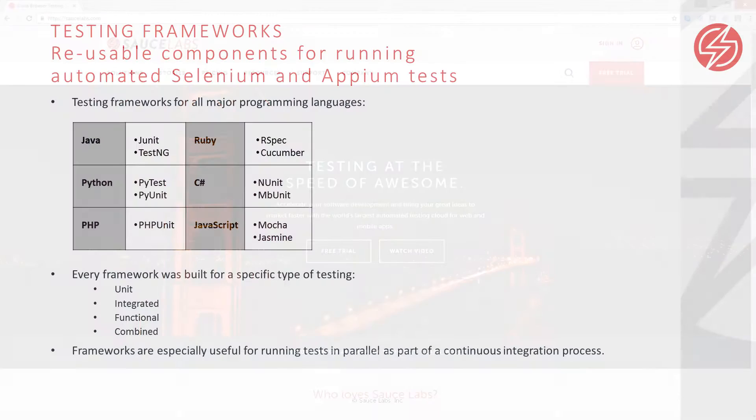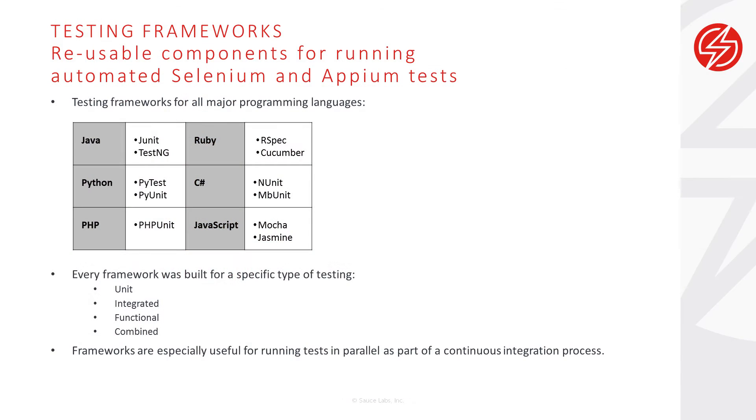There are testing frameworks for all the major programming languages, and each framework was built for a specific type of testing: unit, integrated, functional, or a combination.